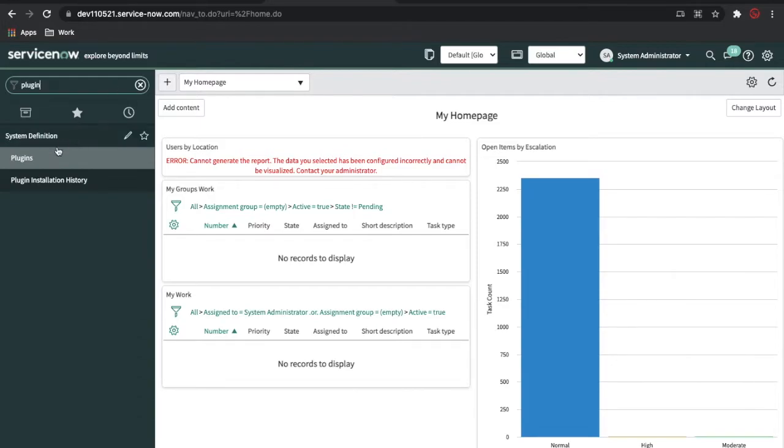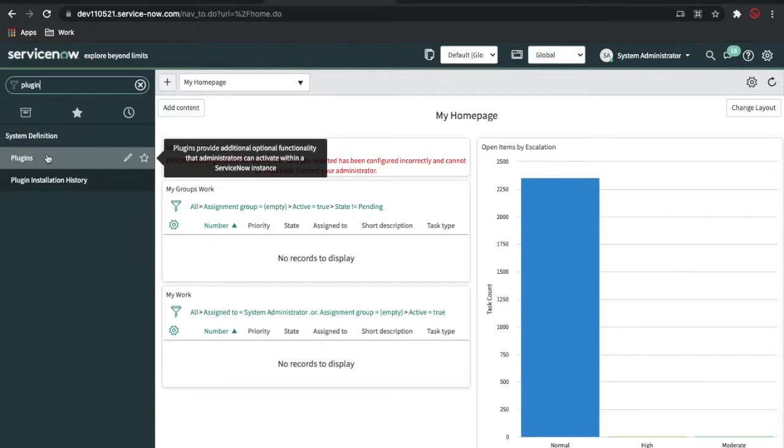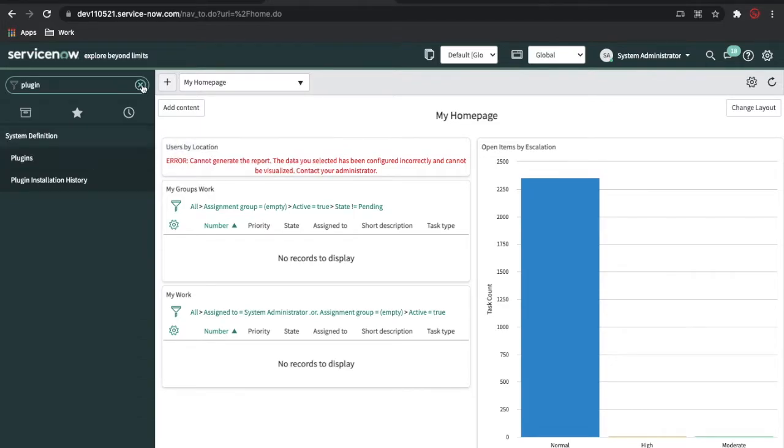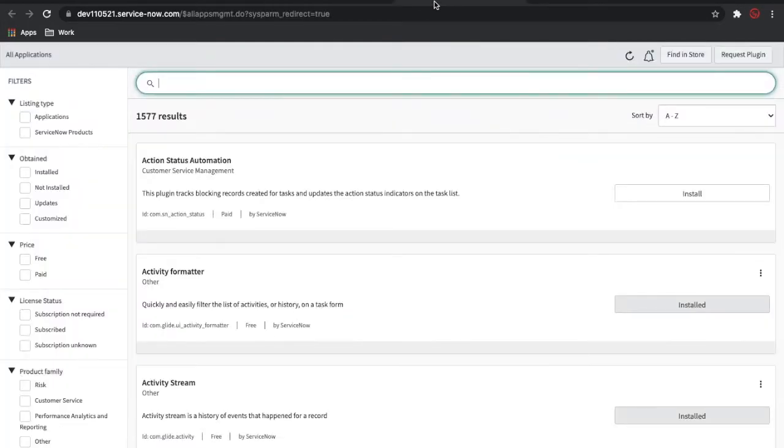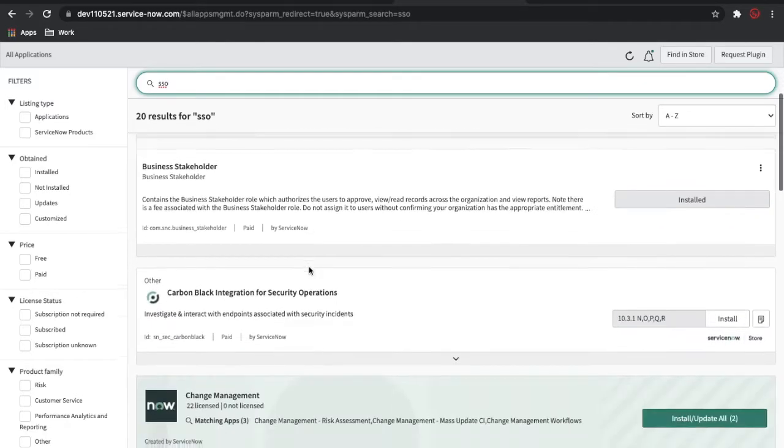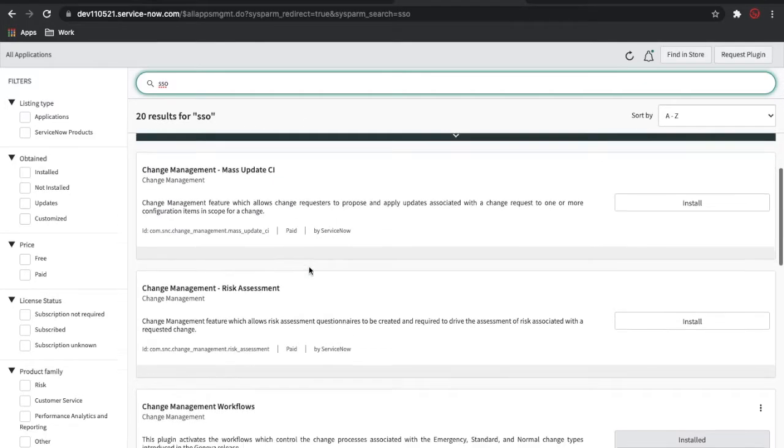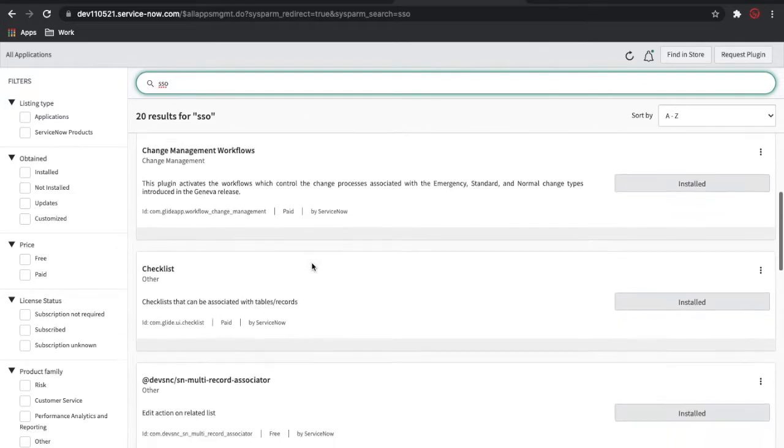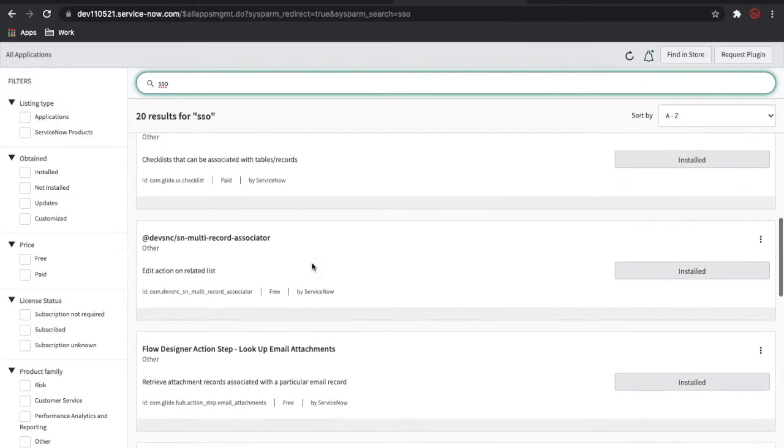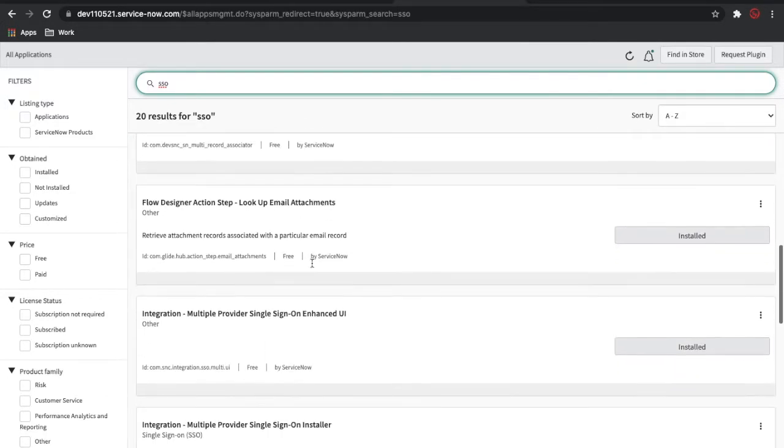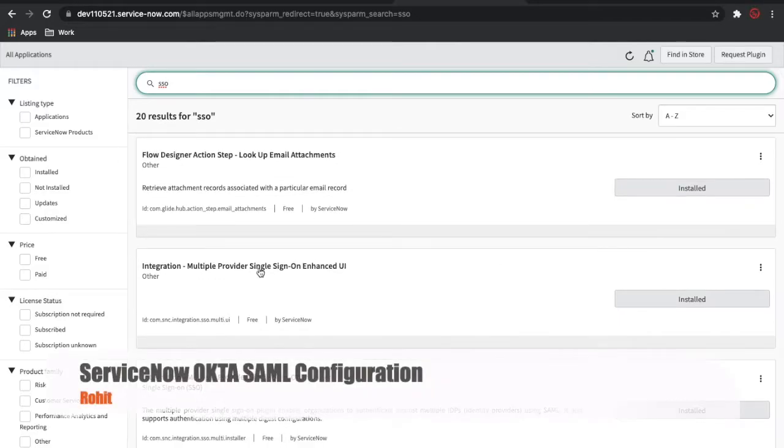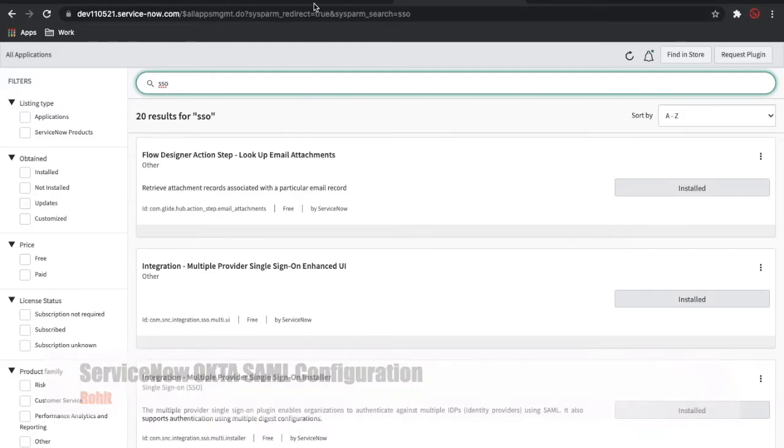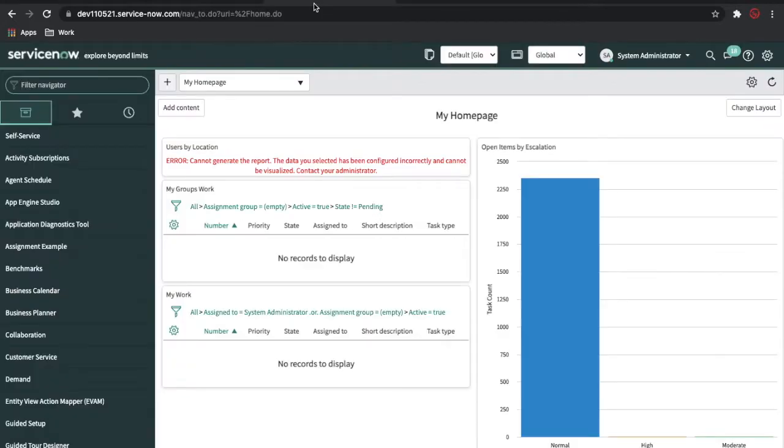From the Plugins module, you need to install Identity Provider SSO. Let's go to Plugins and search for SSO here. If you scroll down, there is one module called Integration Multi-Provider Single Sign-On Enhanced. This application you need to install.